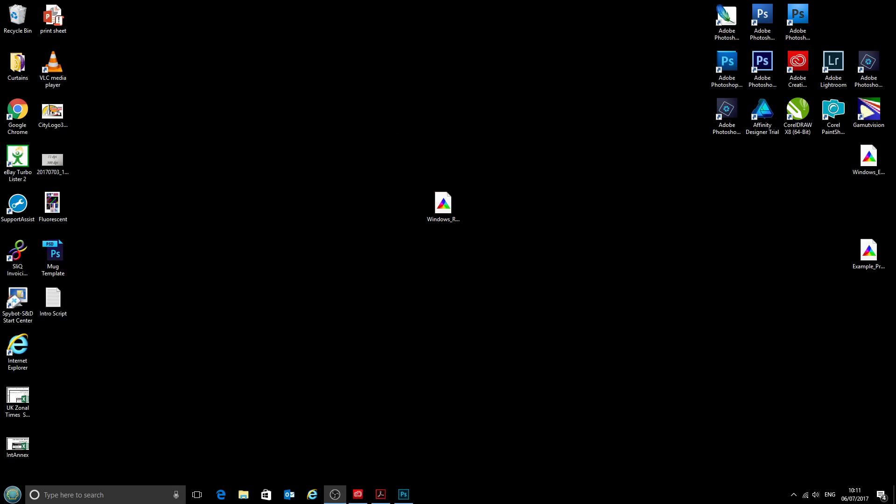Hello and welcome to the new video from CityInk Express. Today we're going to take a look at installing and using profiles with Adobe Photoshop Creative Cloud or CC.